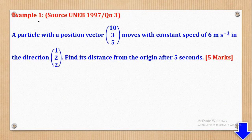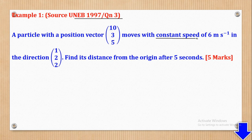Now we start with Example 1, which came from UNEB 1997, paper 2, question 3. It says: a particle with position vector (10, 3, 5) moves with a constant speed of 6 meters per second in the direction (1, 2, 2). Find its distance from the origin after 5 seconds.